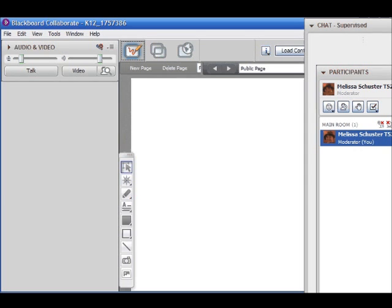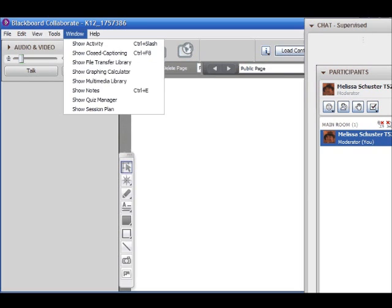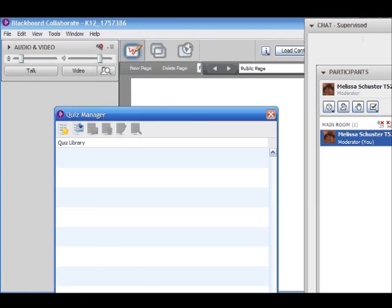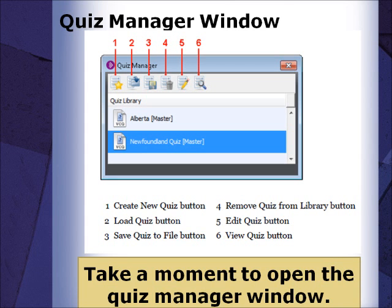In a Blackboard Collaborate session, go to Windows > Show Quiz Manager to show the Quiz Manager Library. Once open, the Quiz Manager window will look like this.